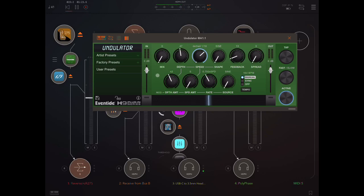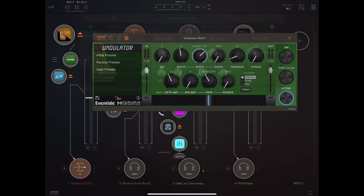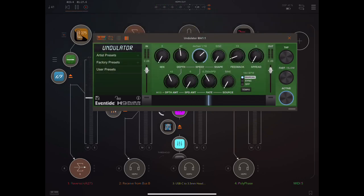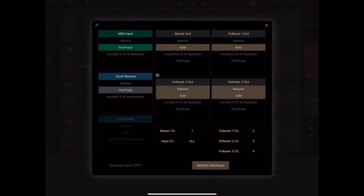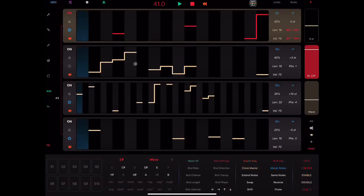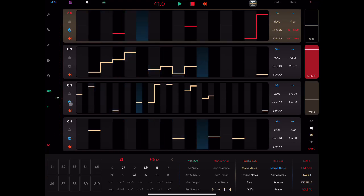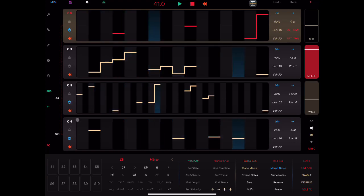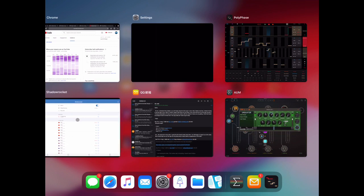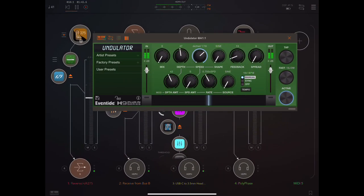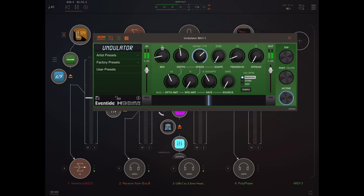What I'm going to do here is just put on an instance of Ravenscroft piano that is being played by Polyface, which is a beautiful generative MIDI app that I've talked about before. Now, both of these apps are very heavy on the CPU, so that's nothing to do with Undulator. This Eventide is completely dry at the moment, so let's turn up the mix.